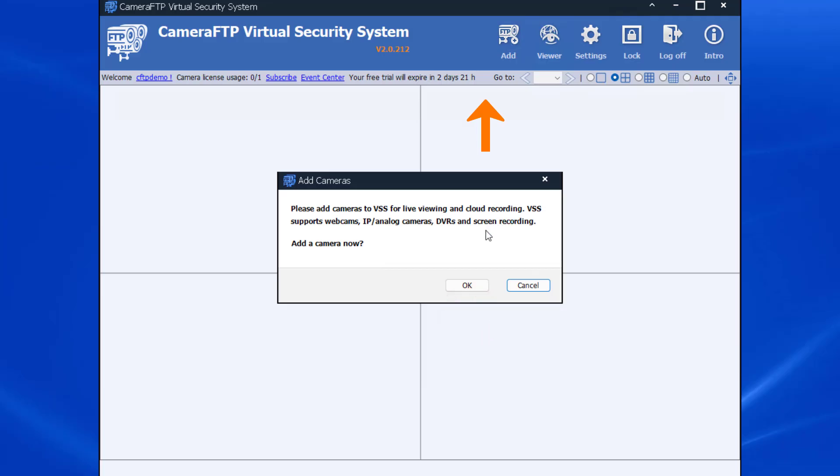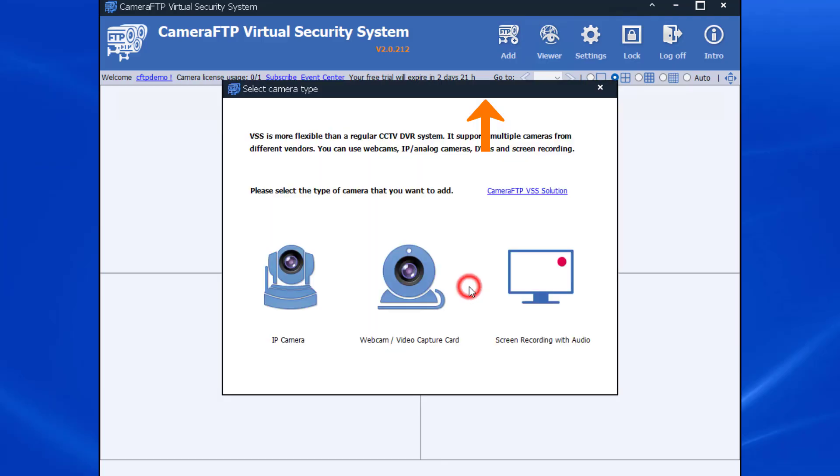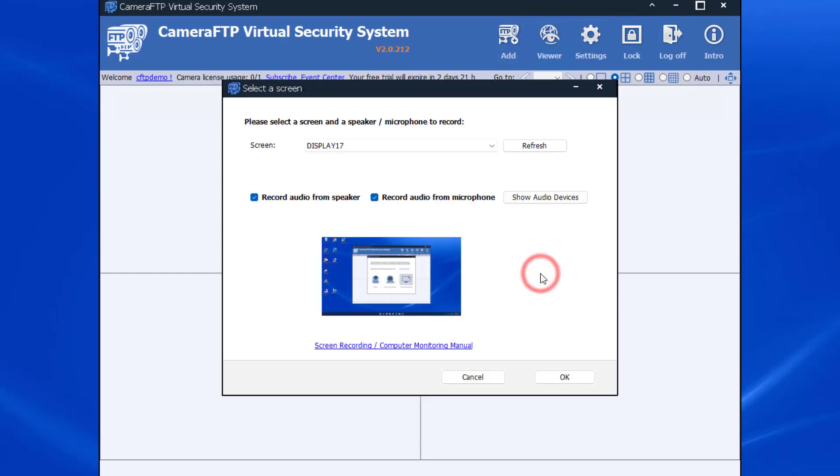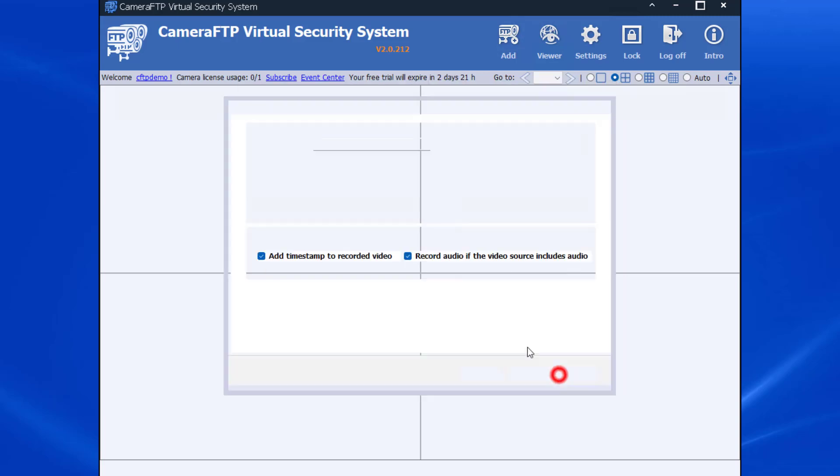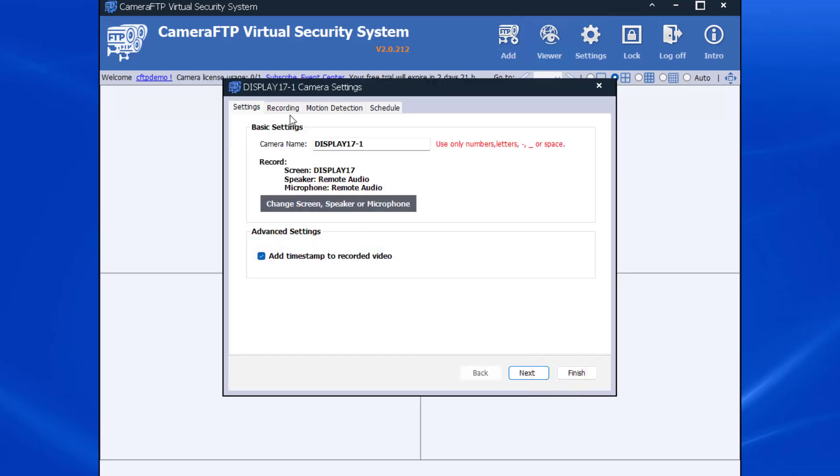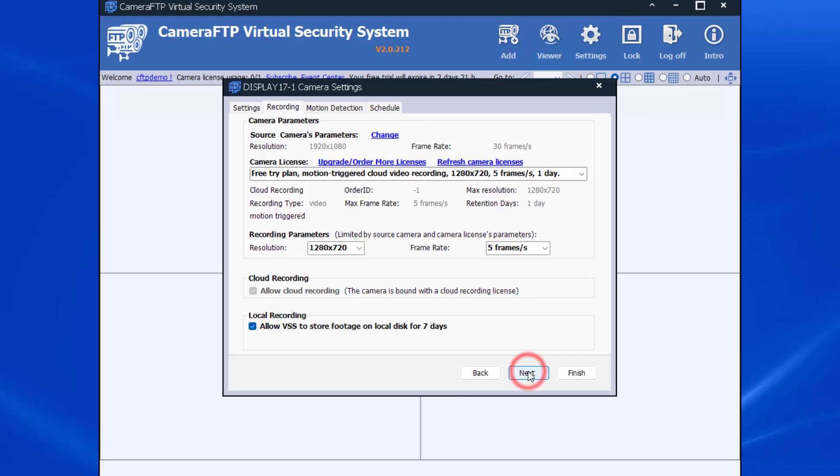Click Add to add a camera, then select Screen Recording Camera. VSS can record PC screens and optionally PC speakers and microphones. Click OK. It will display the settings window. Click Next. It will display the recording options.